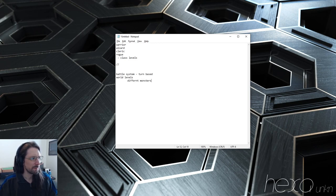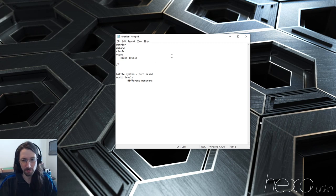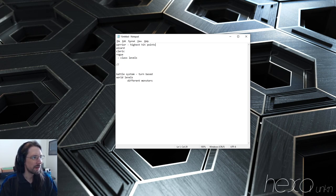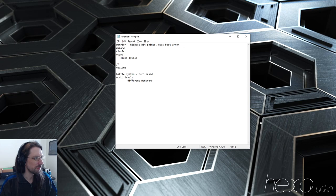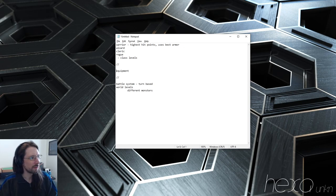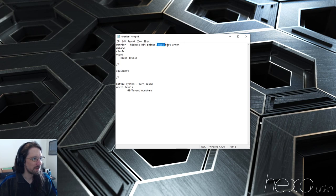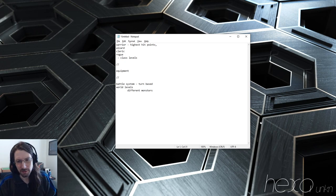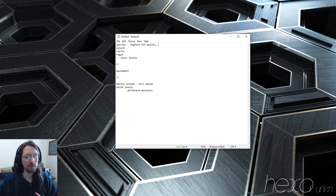Of course we're going to have abilities — everyone's going to have different abilities. The warrior is going to have the highest hit points and uses the best armor. This brings up another thing: we're also going to have equipment. Maybe certain people can only use certain equipment. We might not even get to equipment for a long time — we might just default to saying you can level up and have heavy armor. The point is really to understand and learn programming and problem solving.